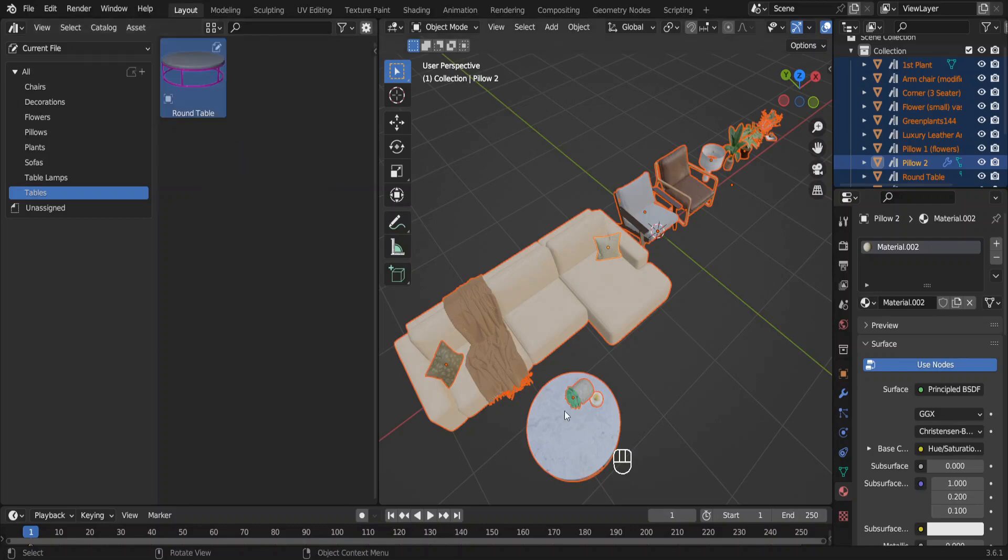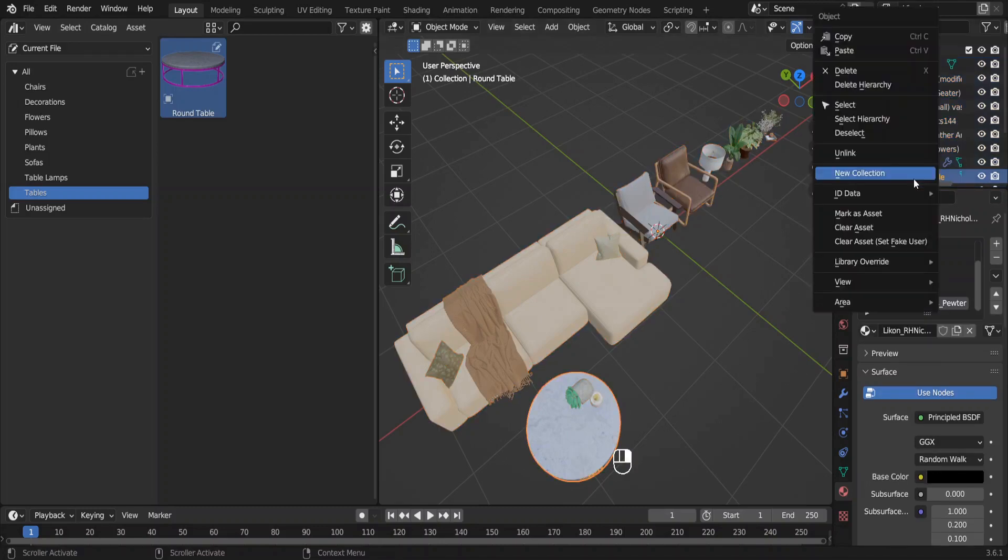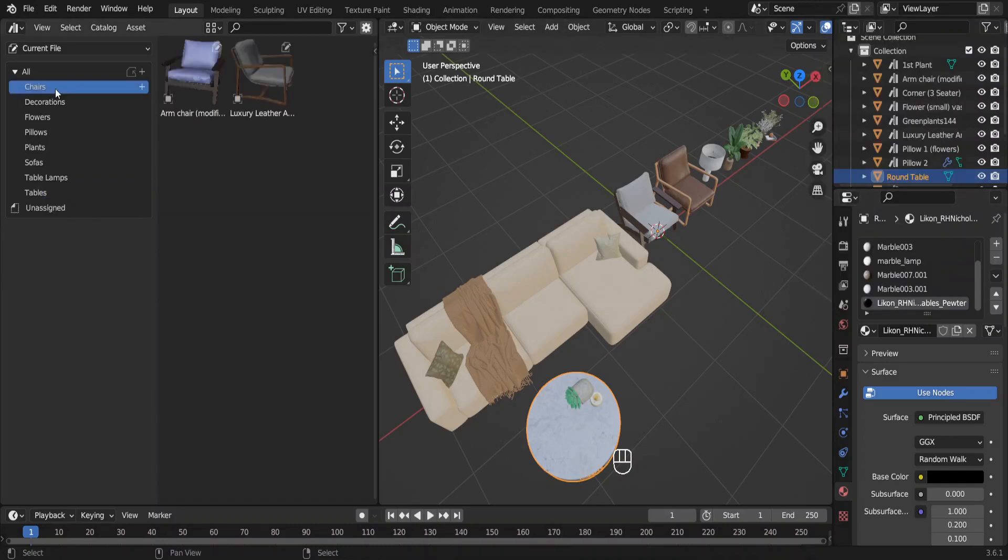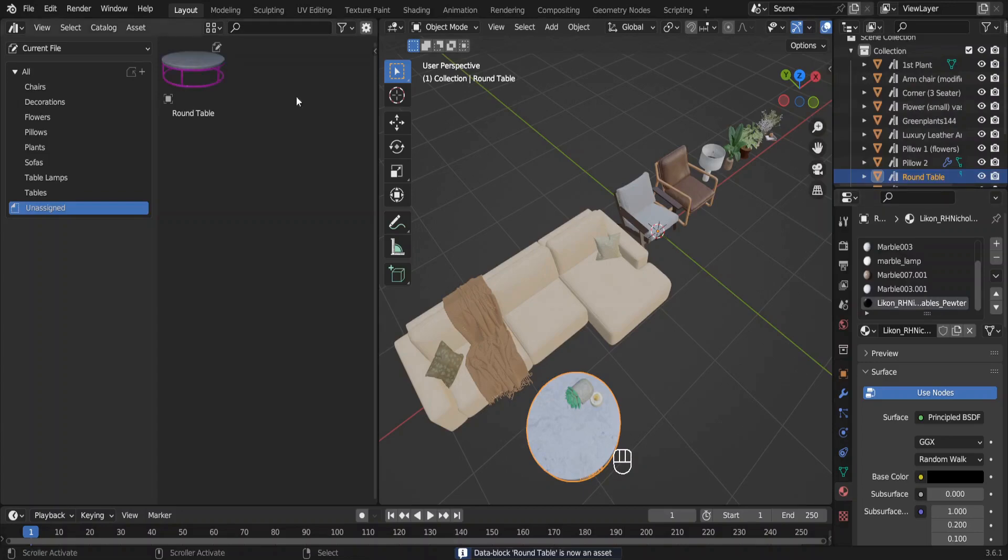In case you want to remove one of these assets, select the asset, right-click on it in the Outliner, and select Clear Asset. Now in the Asset Browser you can't find it anywhere. I'll make that table an asset again and save your blend file also.